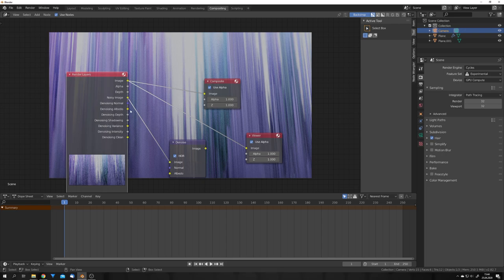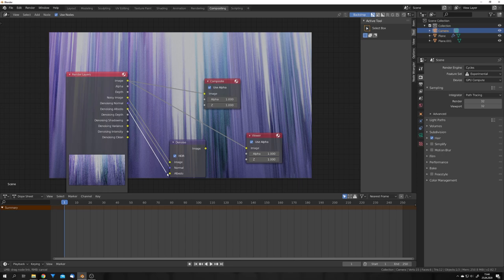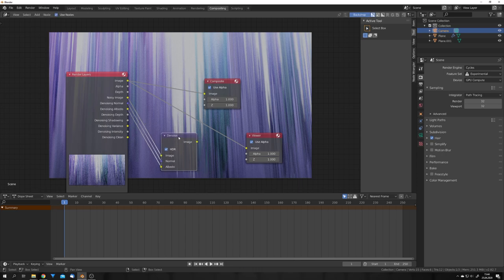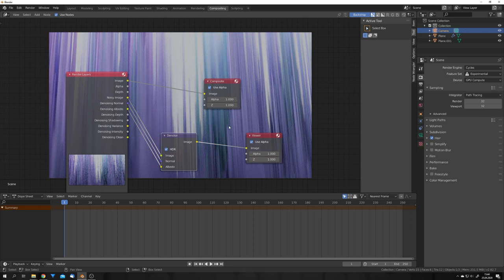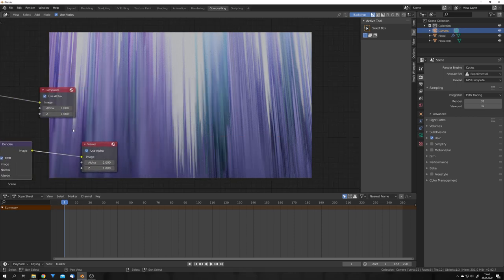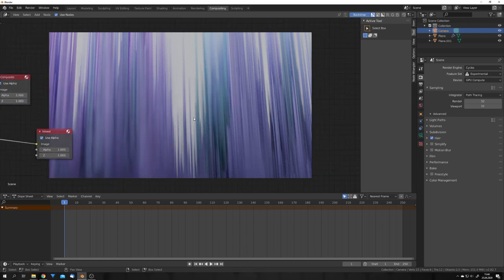Okay so let's add in a denoise node. Plug the noisy image into the image input, the normal into the normal input, and the albedo in the albedo input. And again we can preview this node.